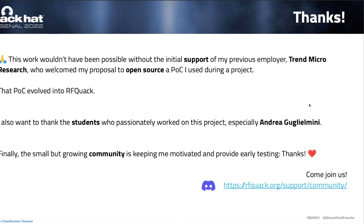Before I begin, I'd like to thank a few people. First, my previous employer Trend Micro Research, who welcomed my proposal to open source a proof-of-concept I used during a project in 2019. That PoC evolved into the first version of RFQuack, released at Hack In The Box Armory 2019. I also want to thank the students who worked passionately on this project, especially Andrea Guglielmini, who did amazing work restructuring the firmware. Finally, I want to thank the small but passionate community that is slowly growing, keeping me motivated and providing early testing.